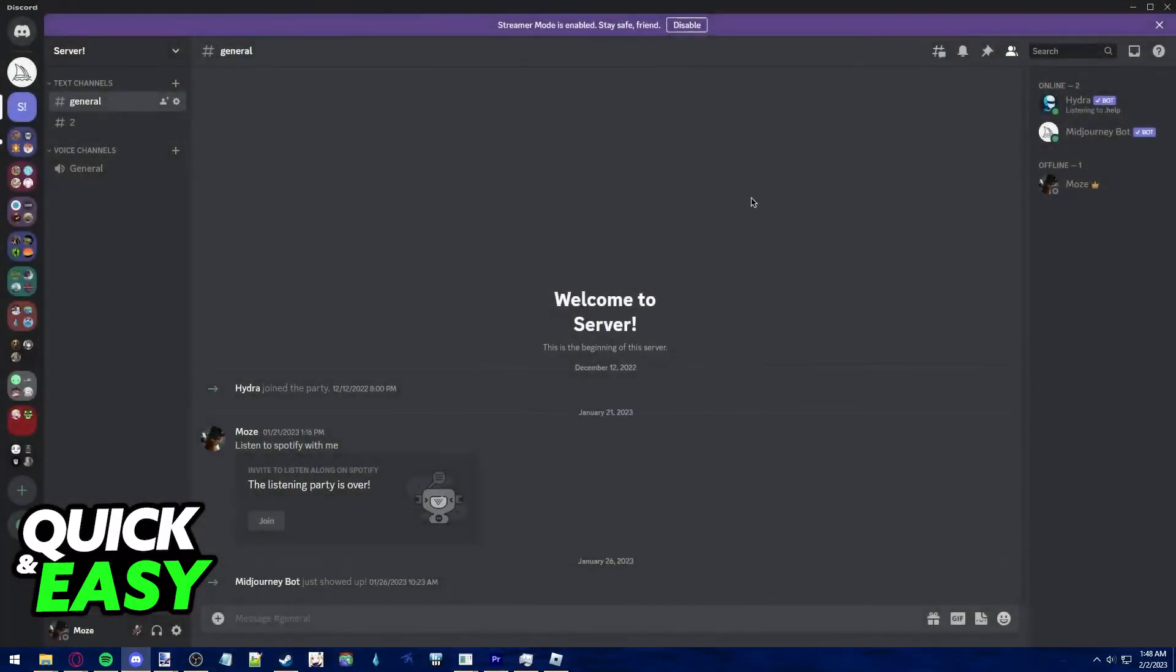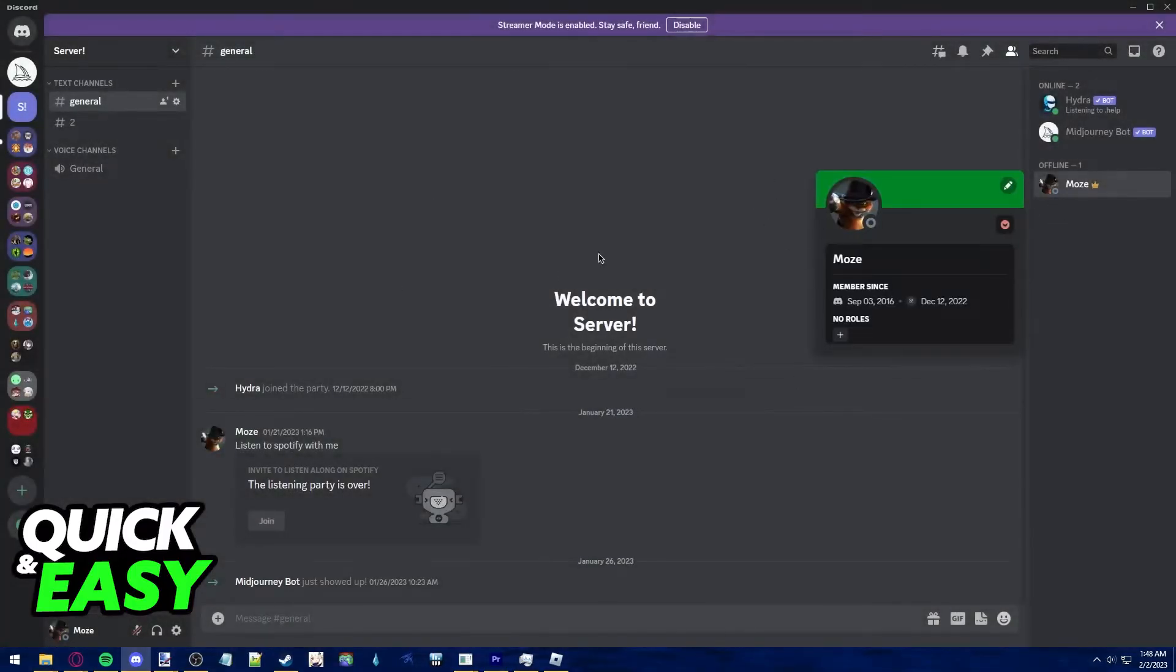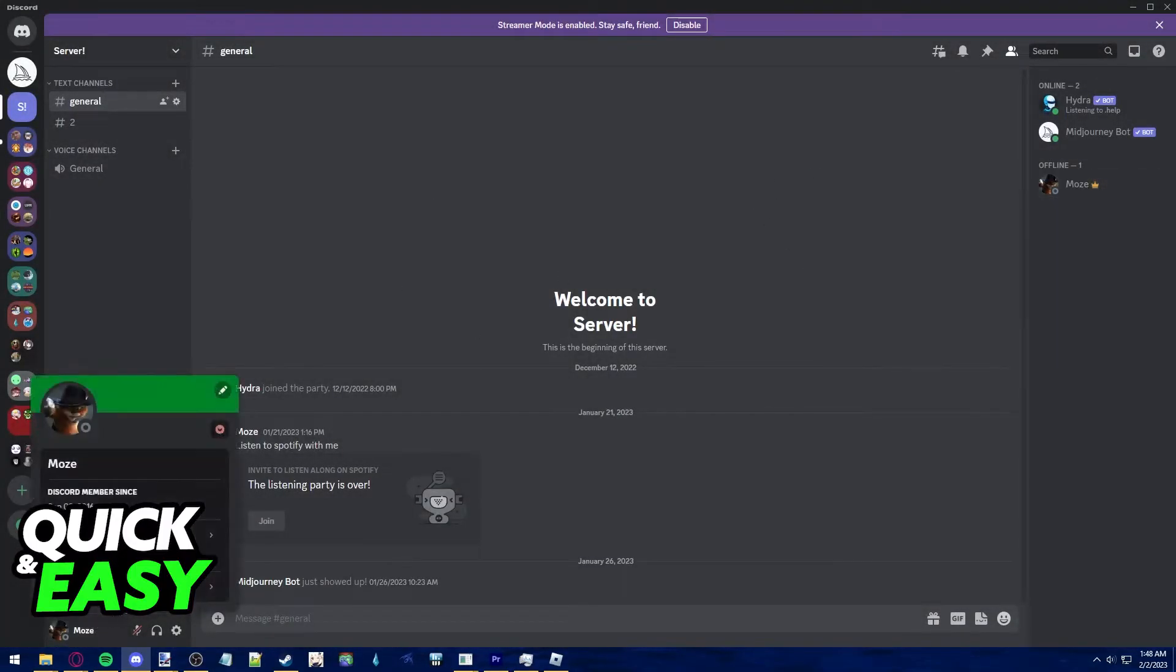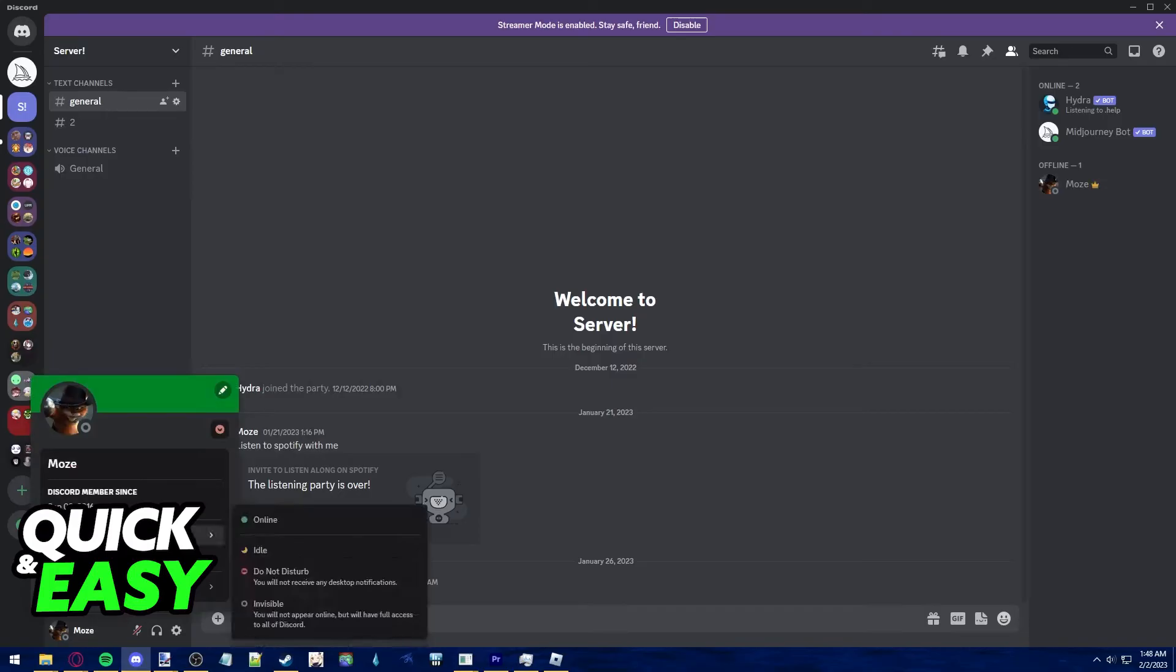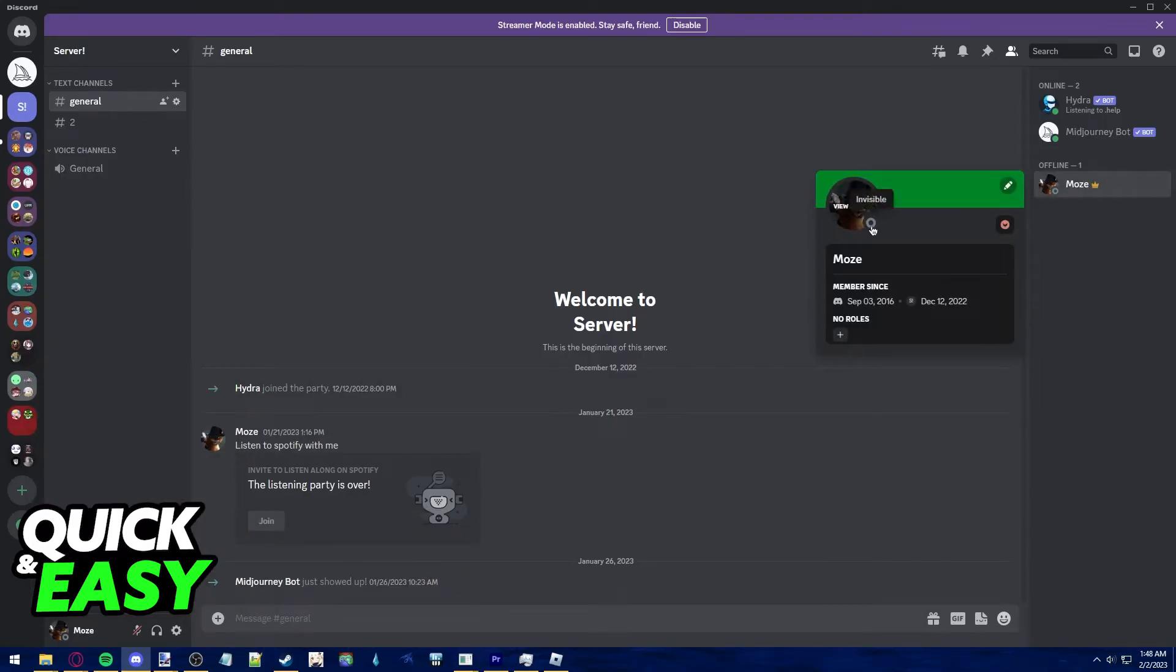As you guys can see, I am using Discord at the moment and I manually set my status as invisible, and it still shows invisible.